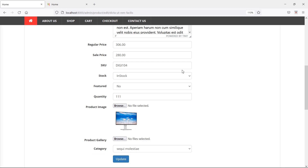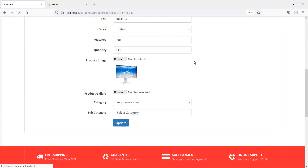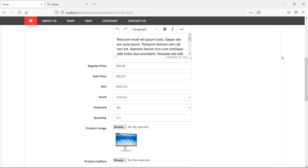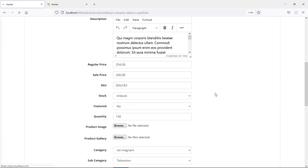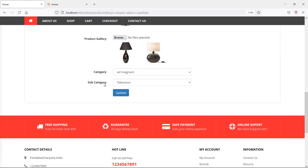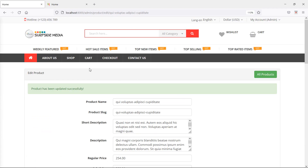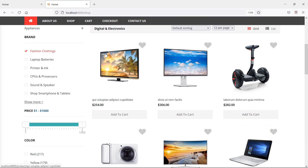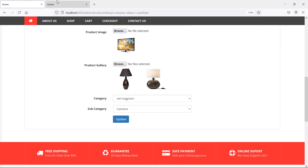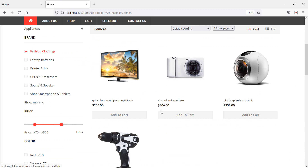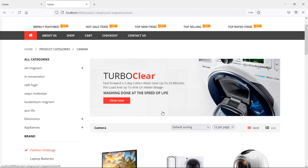Switch to the browser and refresh the page. You can see the subcategory option on the edit page. Editing a product shows the category and subcategory. Changing the category to Camera and clicking Update shows the product has been updated. Checking that category confirms the product now appears under the Camera subcategory.